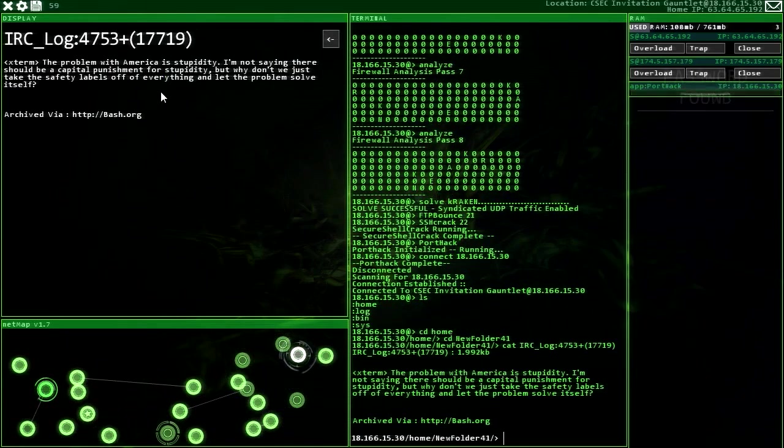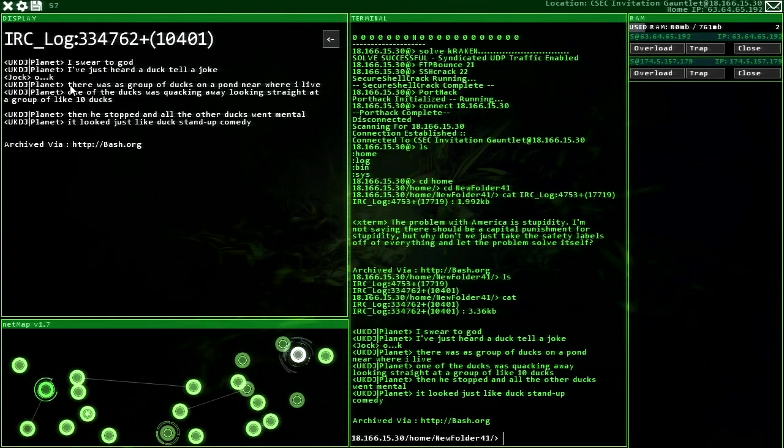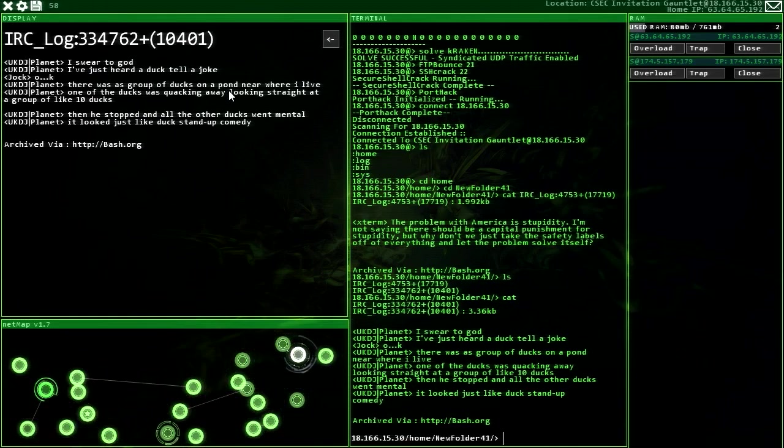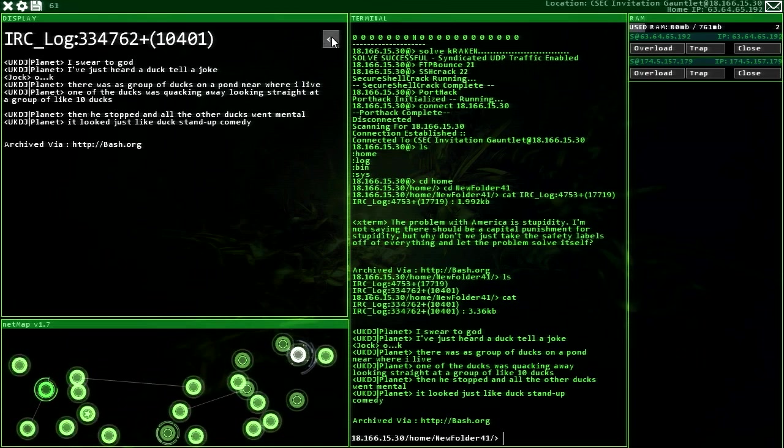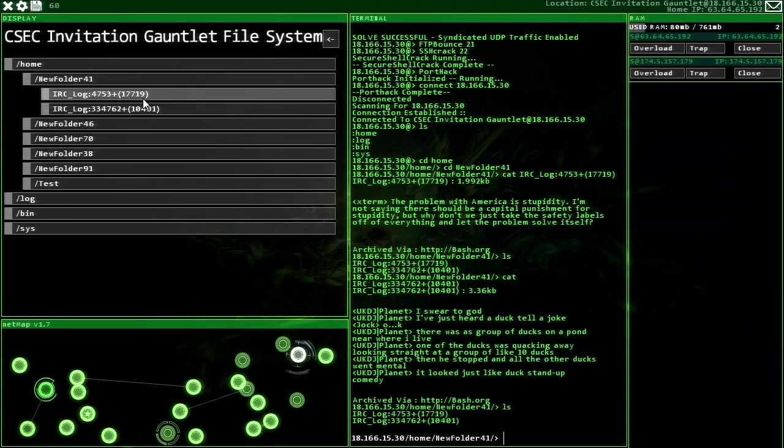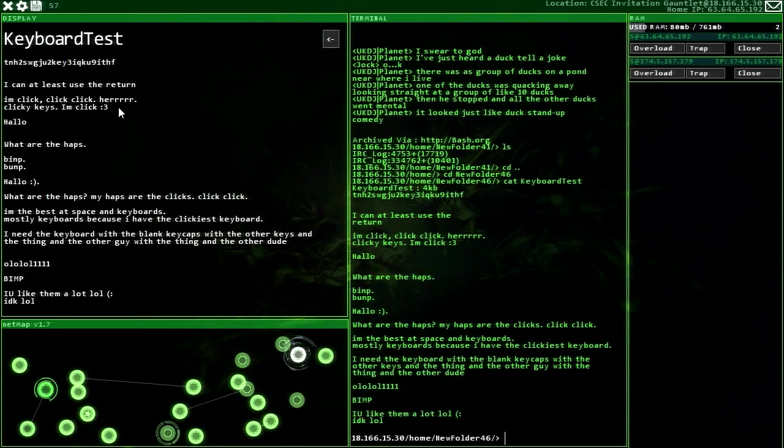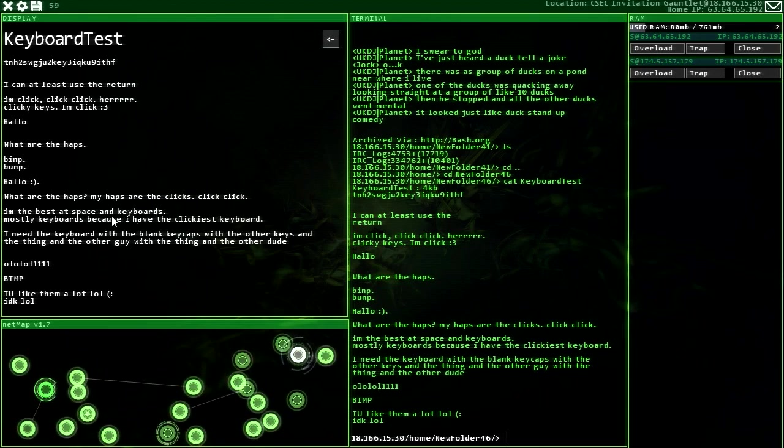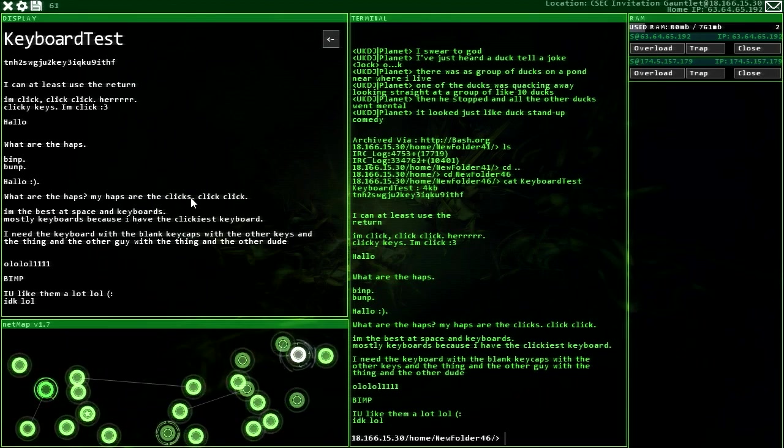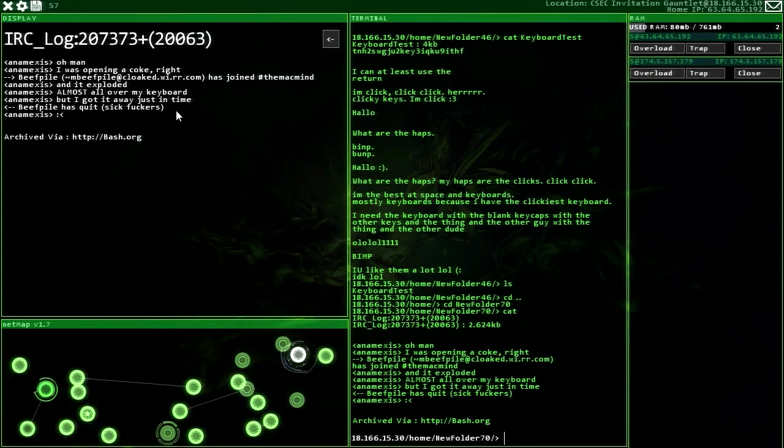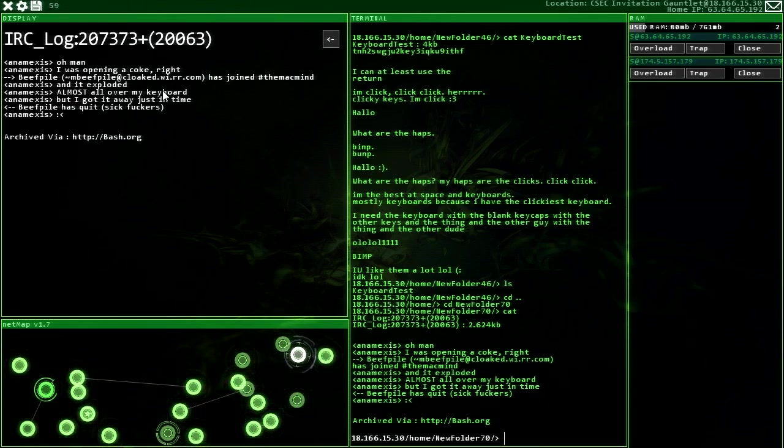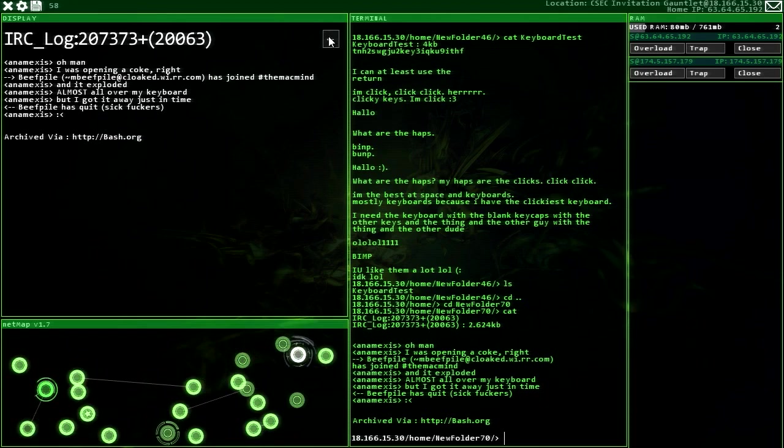I'm unsure what it wants me to do here. K R A. Man, I don't know. Hold on. Solve. K R A K. Kraken? Kraken! Okay, I like that. I like that. Because let me see. Yeah, I think that's all we had to do. I passed a couple more times than I needed, sure, but I guess that's how we get past firewalls. We gotta do it a couple passes until we can get a letter in each row that spells out a word. And that's how we do it. And we're in. Awesome. See what they got here. The problem of America, we read this. I swear to god I just heard a duck tell a joke. Okay. There was a group of ducks in a pond near where I live. One of the ducks was quacking away, looking straight at a group of like ten ducks, and he stopped and all the other ducks went mental. It looked like duck stand-up comedy. You know, I wouldn't be surprised if stuff like that actually happens.